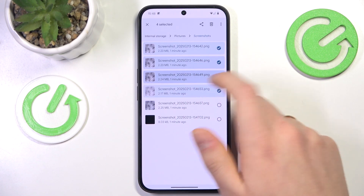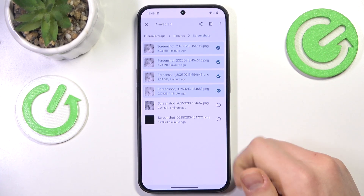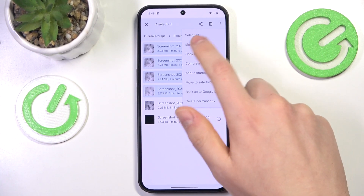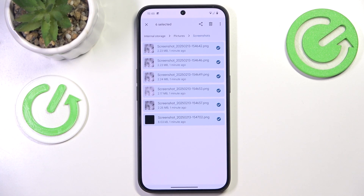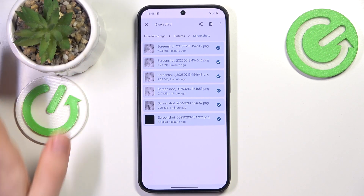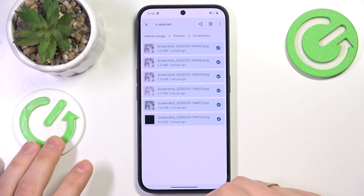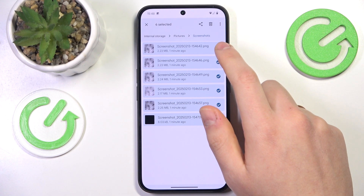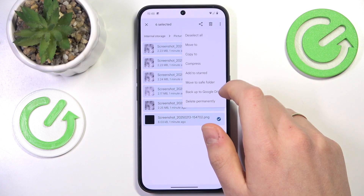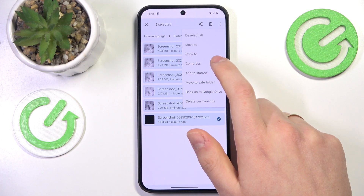Now select the files you would like to transfer. You can either select them one by one, or select all if all files inside a given folder are up for transfer. Once all the files are selected, tap on the three dots at the top right corner of the display and select either Move To or Copy To.